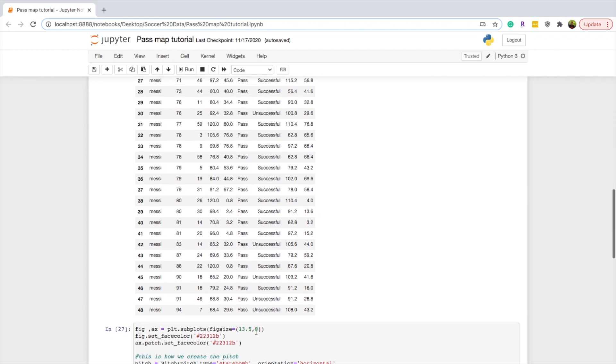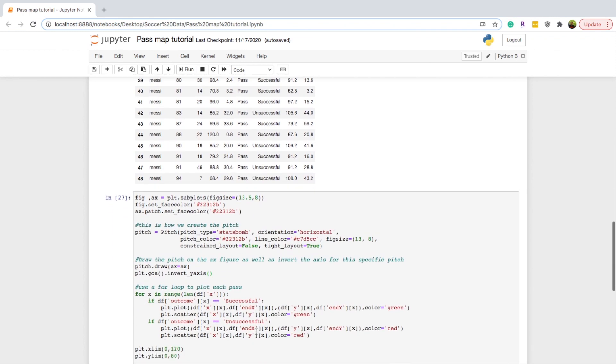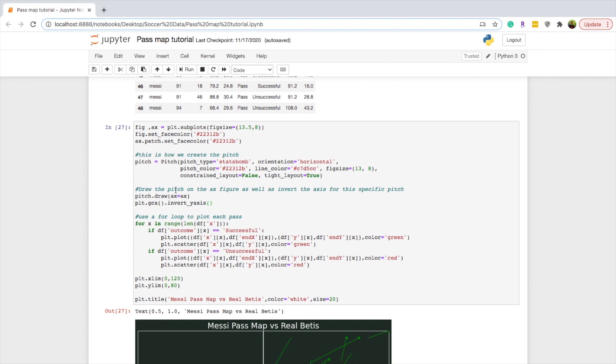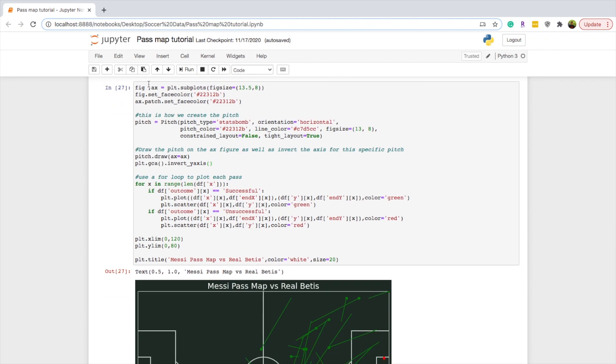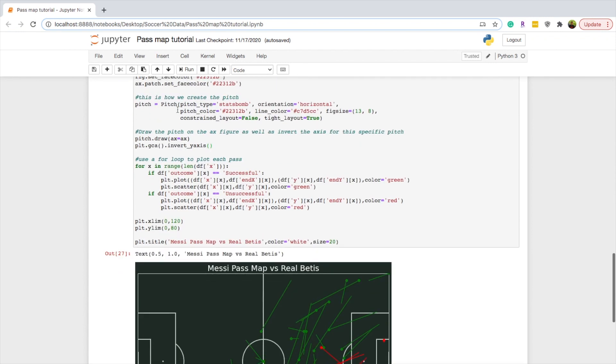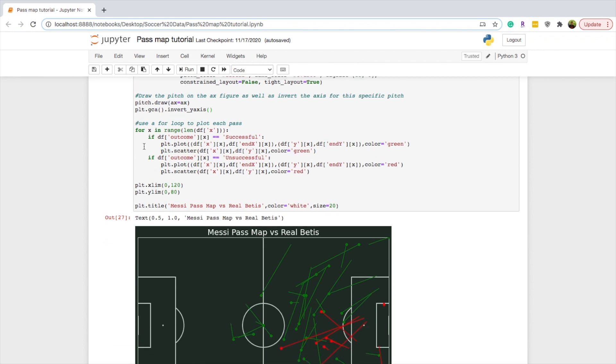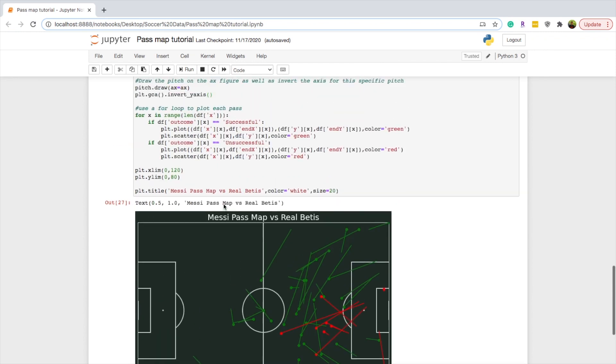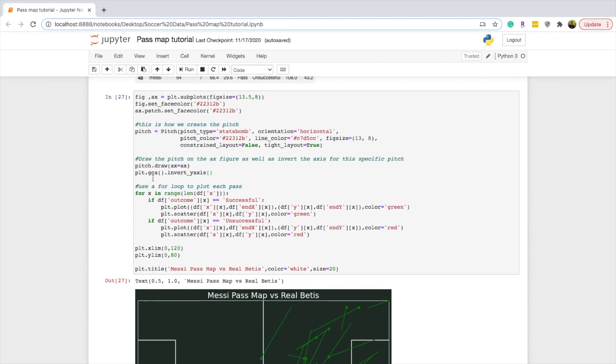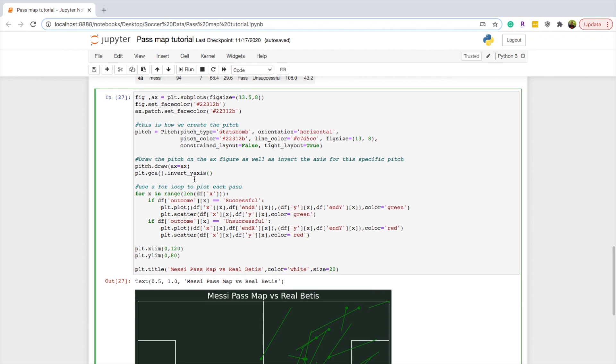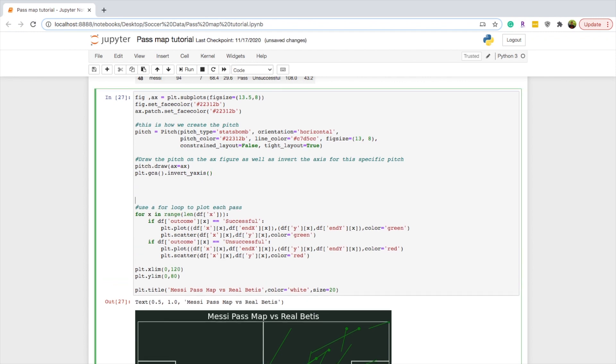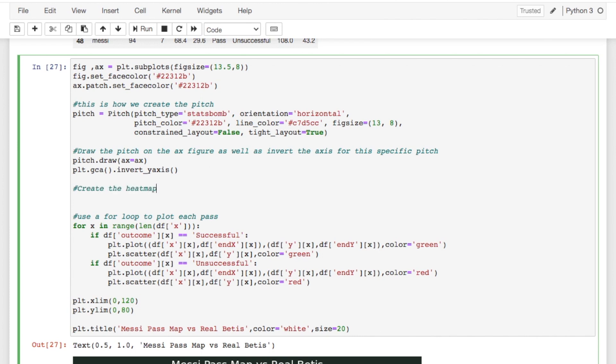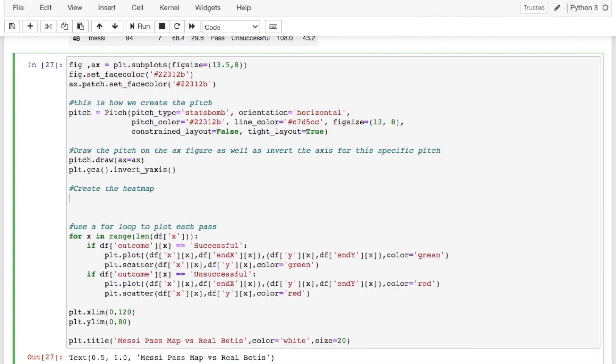But basically we're going to come down into where we created our pitch and you should have the figure set up on the pitch created. You should have drawn the pitch inverted the y-axis and then use this for loop to plot the actual passes. So what we're going to do is right in between where it says pitch.draw and the invert axis, we're just going to hit enter a couple of times and we'll make a comment of create the heat map. So we're going to create the heat map and basically the heat map is super simple especially with Seaborn.